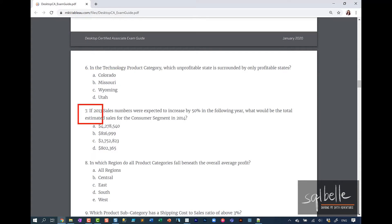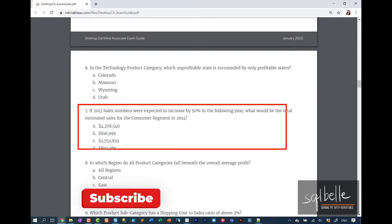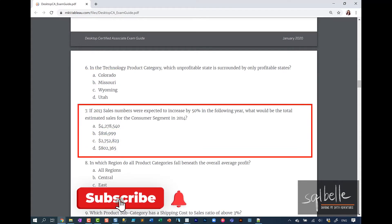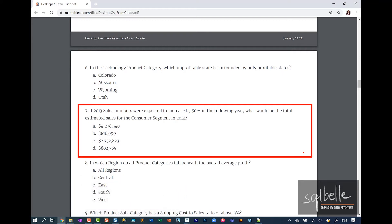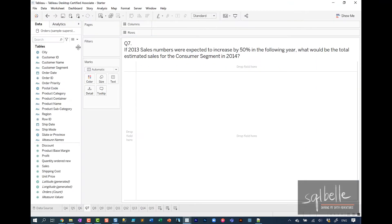Question number seven: If 2013 sales numbers were expected to increase by 50% in the following year, what would be the total estimated sales for the consumer segment in 2014? This question will require a calculated field because we need to project that sales actually increases. This data point doesn't exist in our current data source.